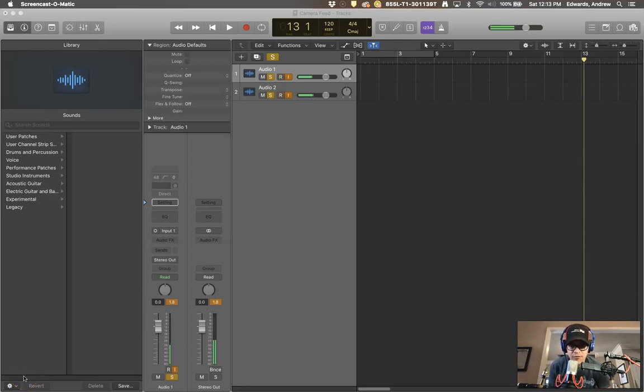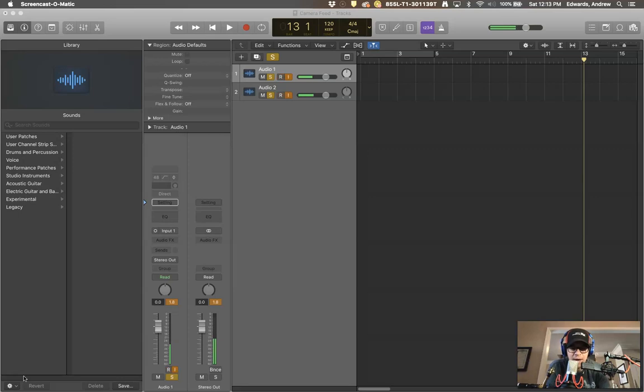Hello everyone and welcome to our final test here at Rowing Records. This is going to be a shootout between two different microphones.